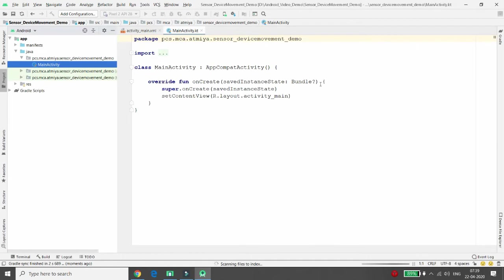While the project is loading, I want to discuss what sensors are. Basically, there are three types of sensors: one is the environment sensor, used to detect weather conditions; another is the motion sensor, which detects the three-dimensional position of the device — X, Y, and Z; and the third is the orientation sensor, which handles switching from landscape to portrait mode.